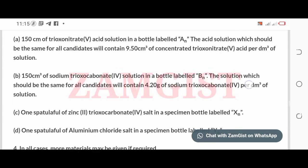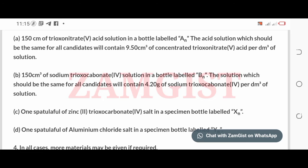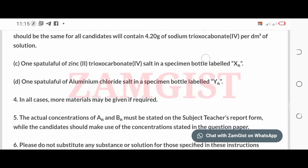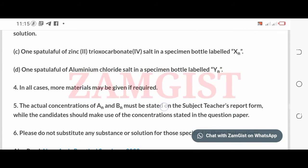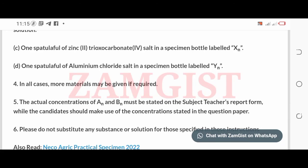B. 150 cc of sodium trioxy nitrate (i-b) solution in a bottle labeled B. The solution, which should be the same for all candidates, will contain 4.20 grams of sodium trioxy nitrate (i-b) per cubic decimeter of solution. C. One spatula full of zinc-2-trioxy nitrate (i-b) salt in a specimen bottle labeled X. D. One spatula full of aluminum chloride salt in a specimen bottle labeled Y.